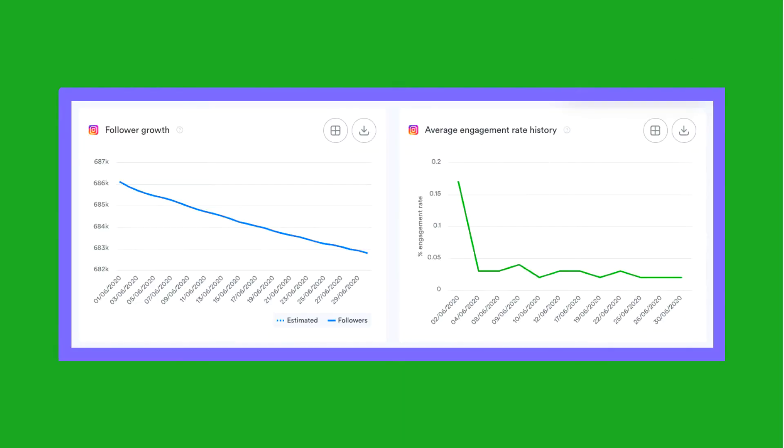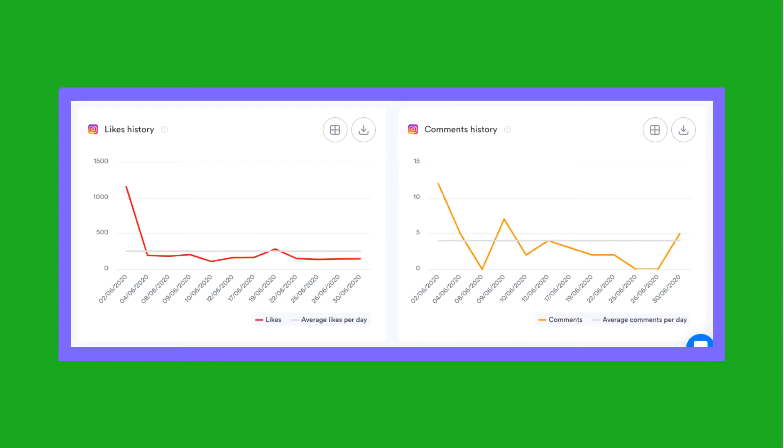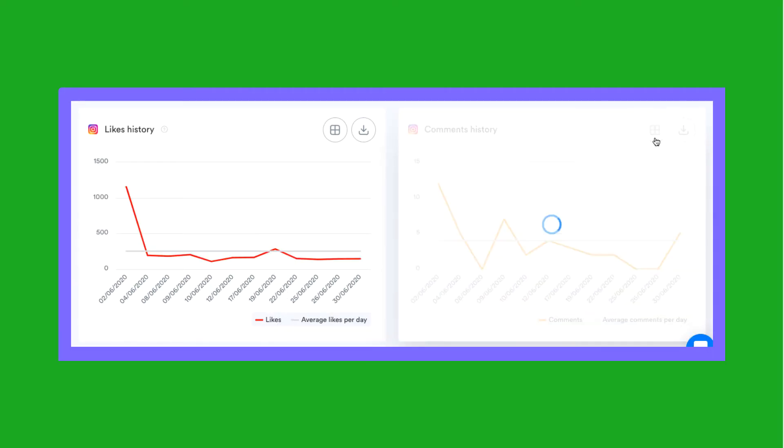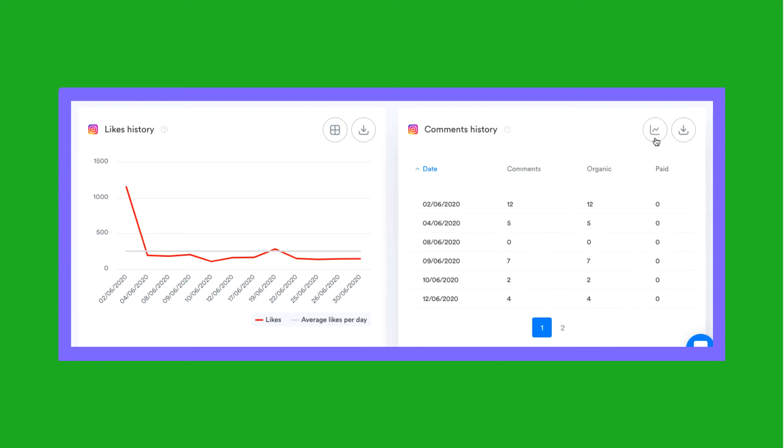You'll also find a number of charts in this section showing you the evolution of your Instagram account over time. Choose whether you want to see the data in chart or table form and click on the export icon to download the data.